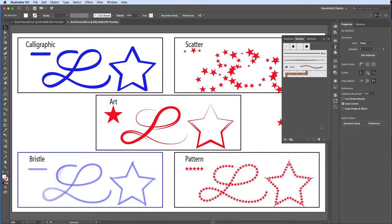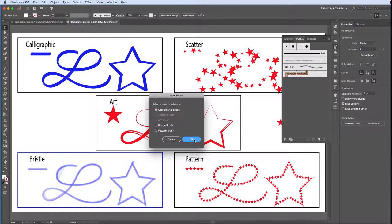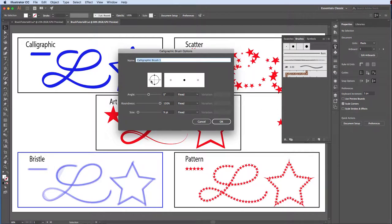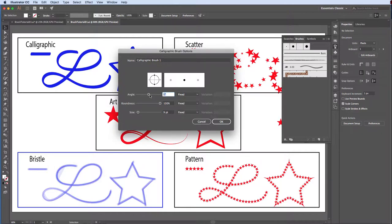Click on the New Brush icon. Choose Calligraphic. Click OK. In the Brush Options dialog box, we can give this brush a unique name, determine the brush angle, whether it's fixed or random, or if it's determined by the pressure of your pen, and that's only when you're using a tablet, and the degree of variation.